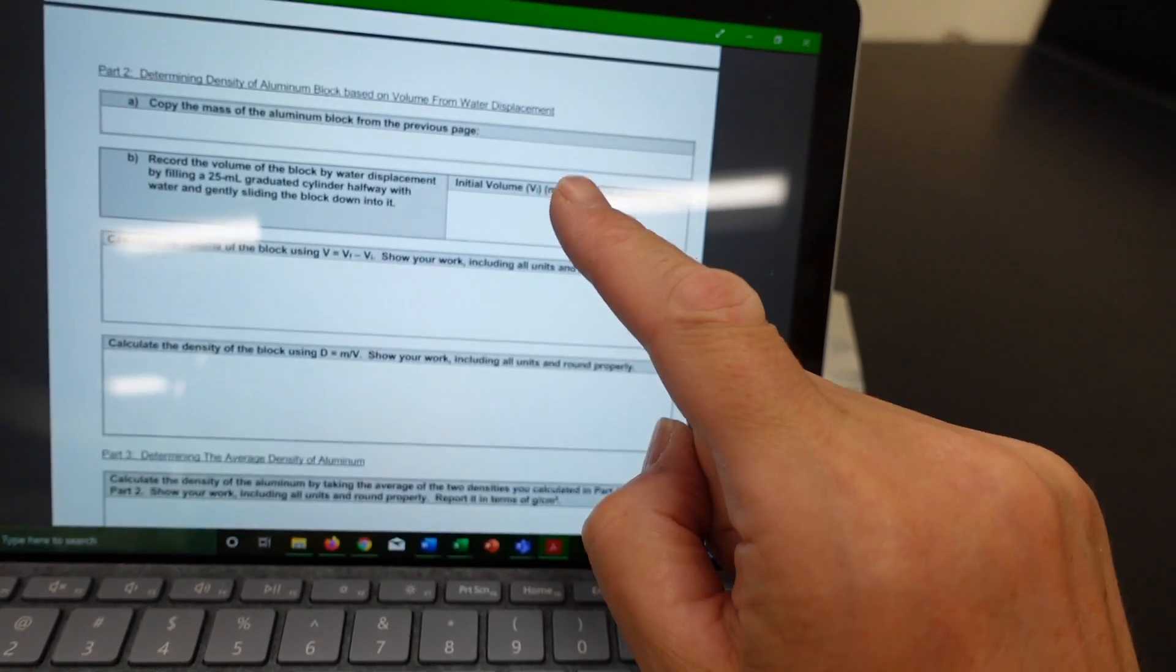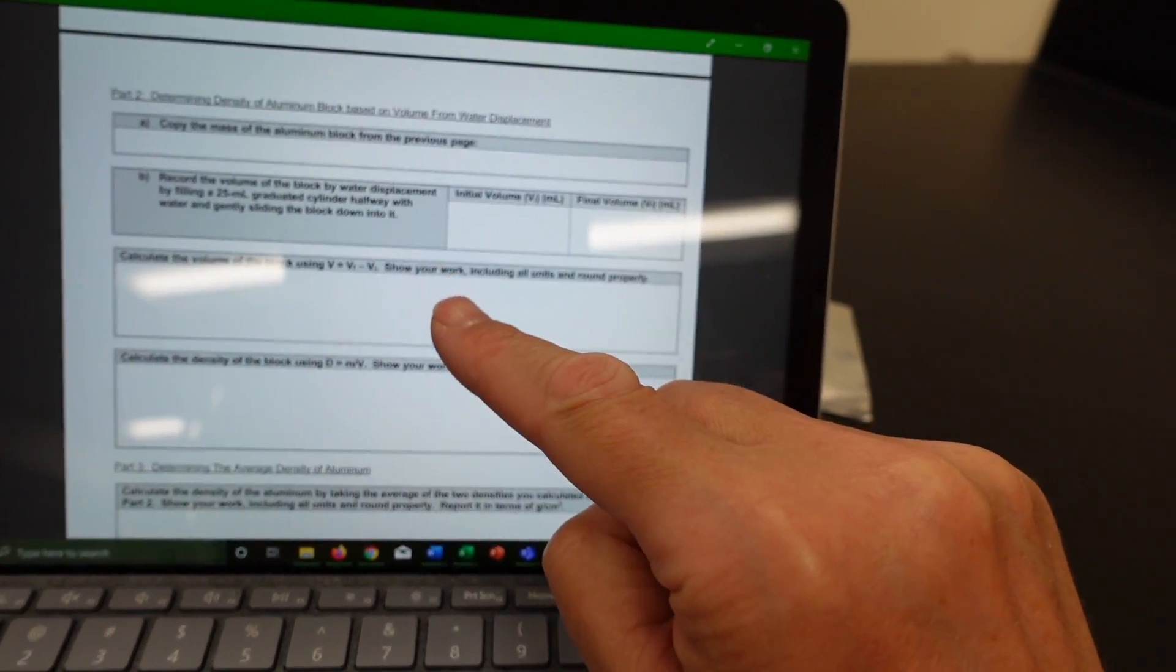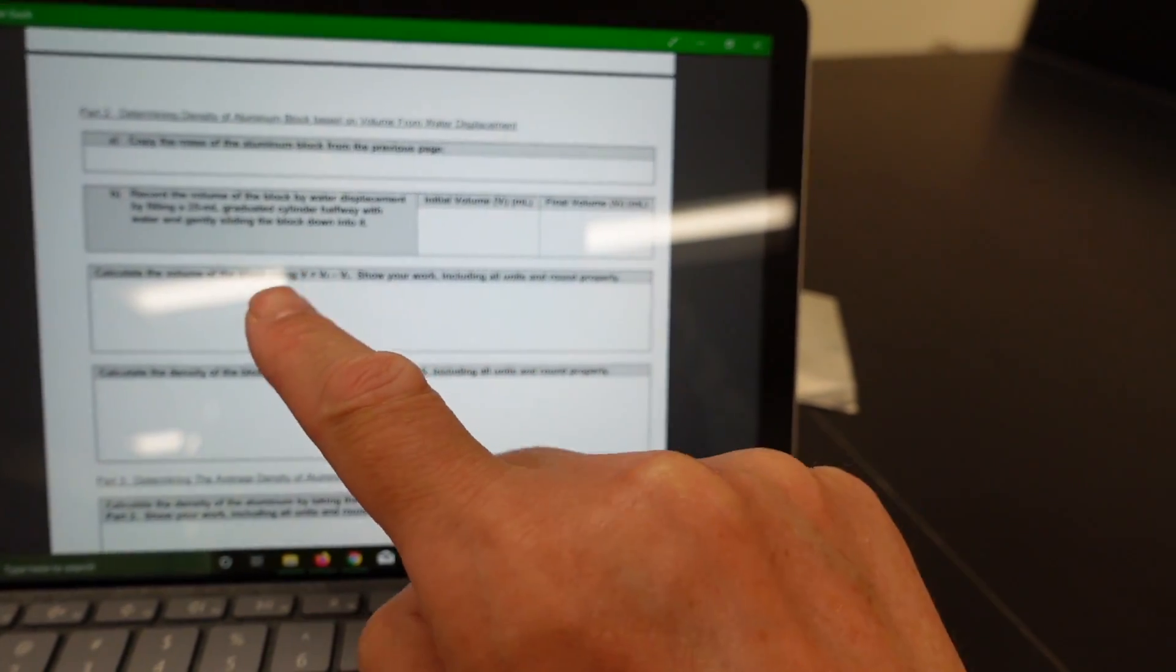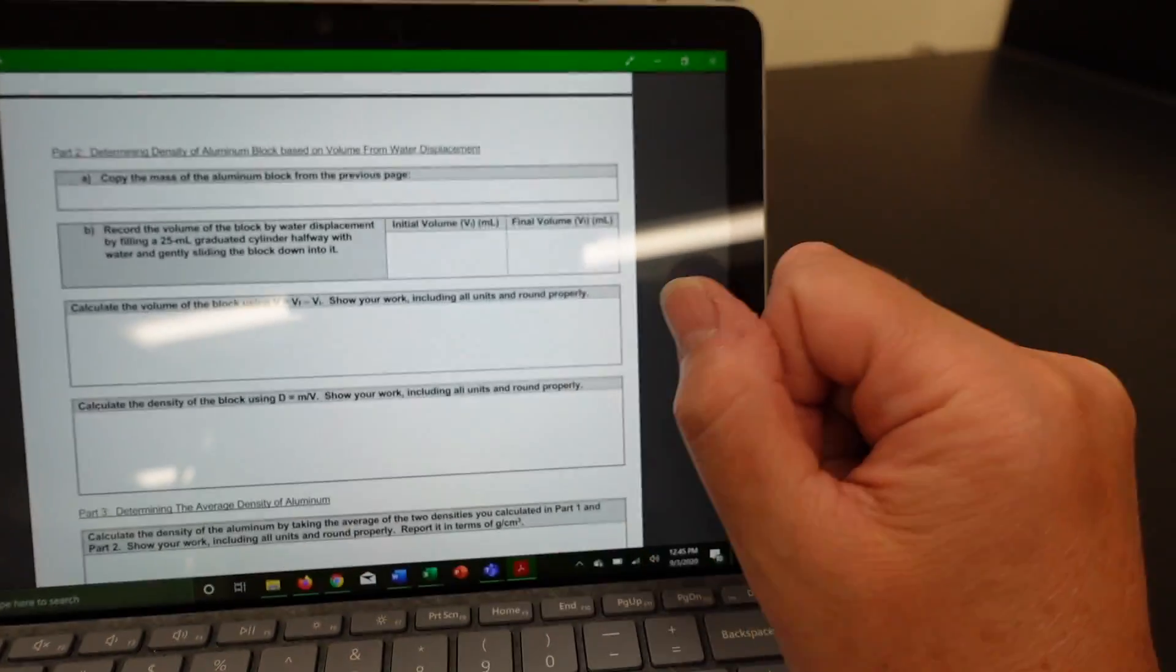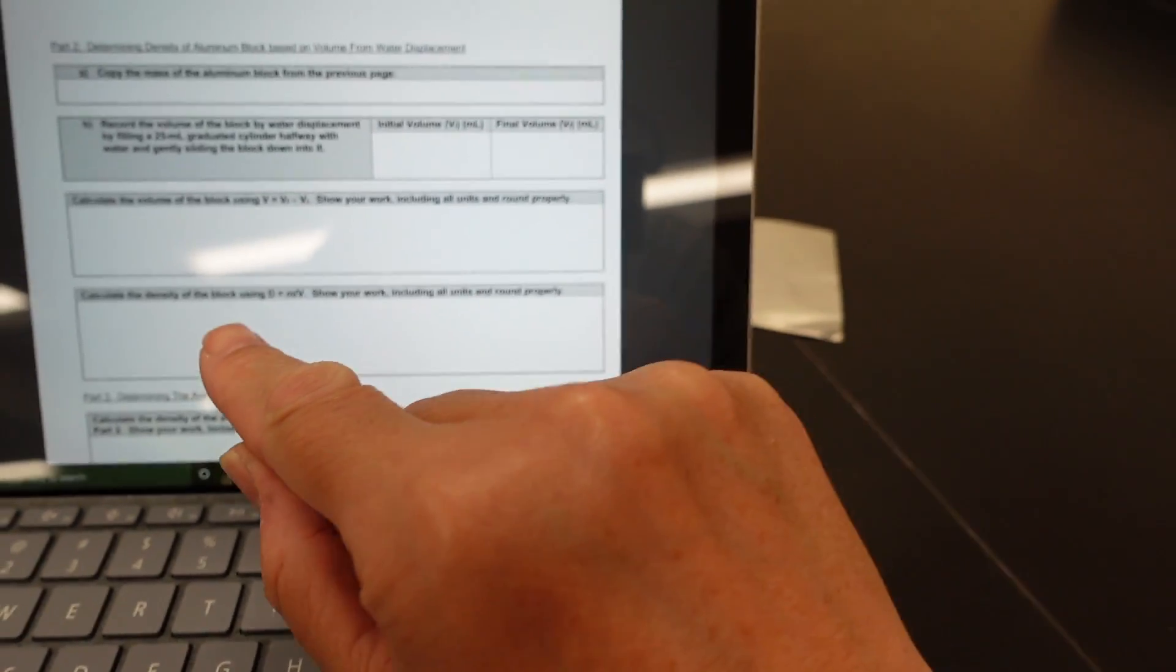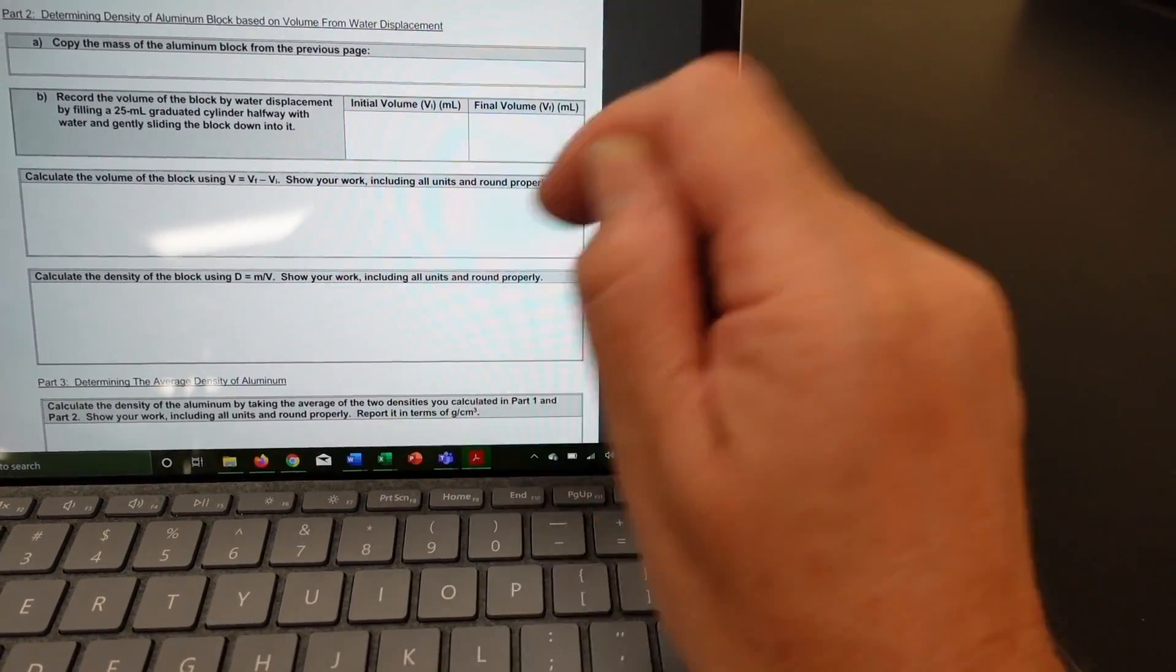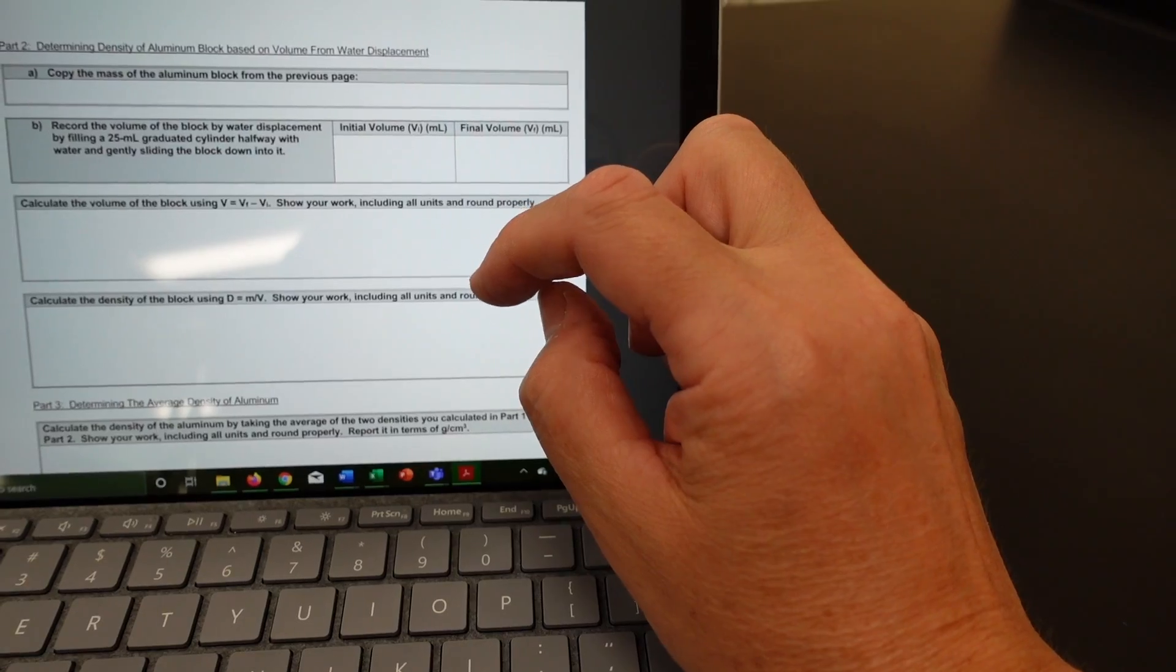Now that you have the mass, the initial volume, and the final volume. Go ahead and calculate the volume of the block using volume equals final minus initial volume. Show your work including all units. Round properly. And then calculate the density of the block using density equals mass divided by volume. Show your work including all units and round properly.